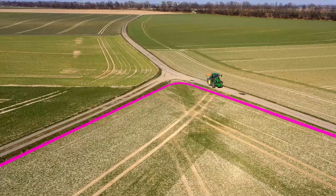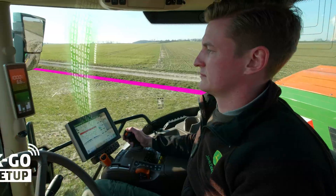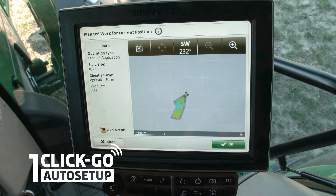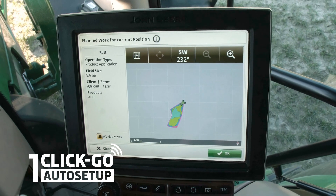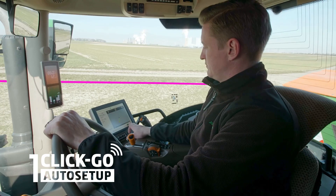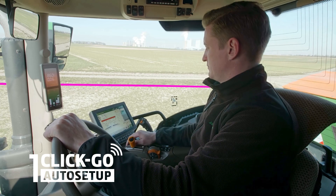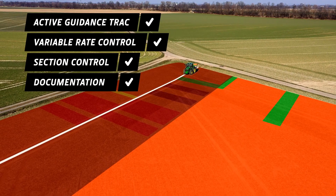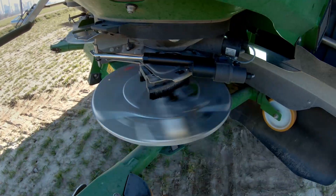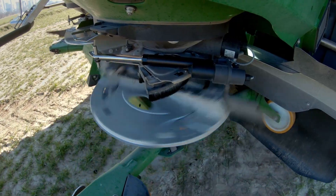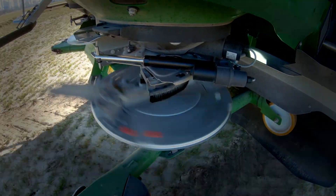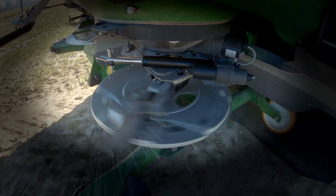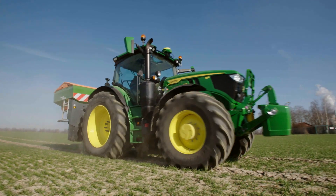Once you enter the field, all it takes is one click and you're ready to go. One-click Go Auto Setup transmits the required settings to the fertilizer spreader via ISOBUS and the spreader adjusts itself fully automatically.